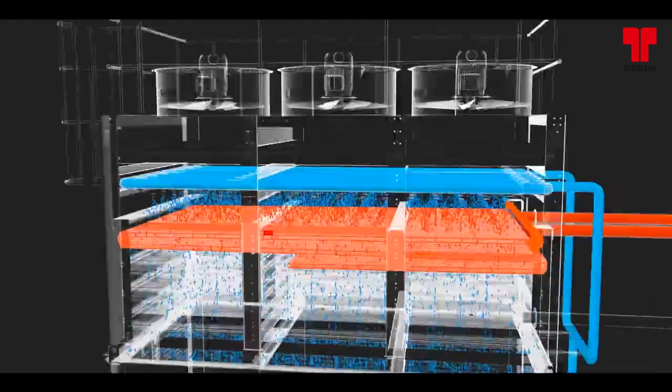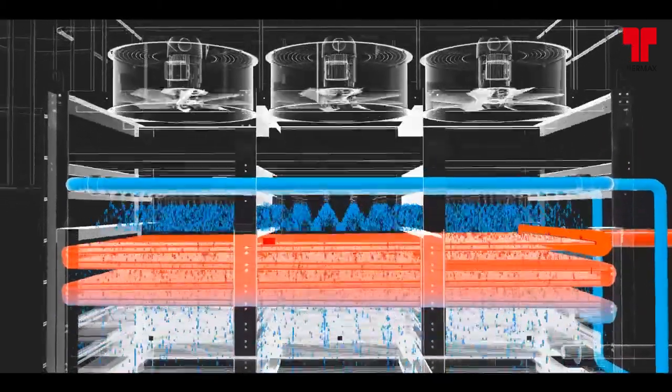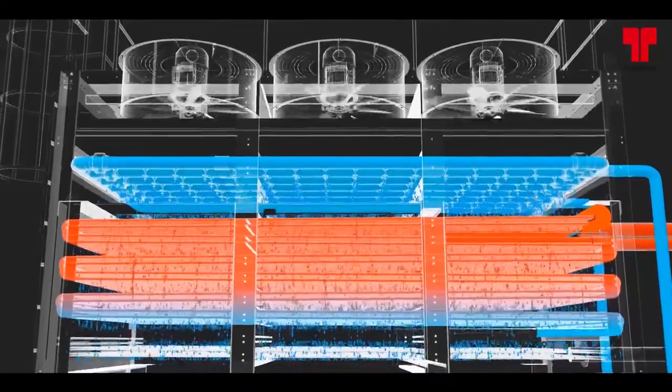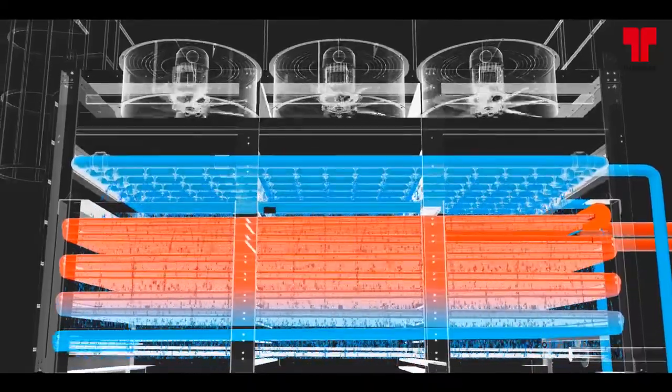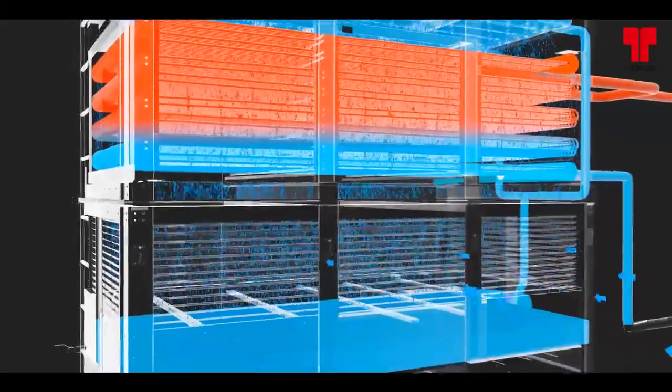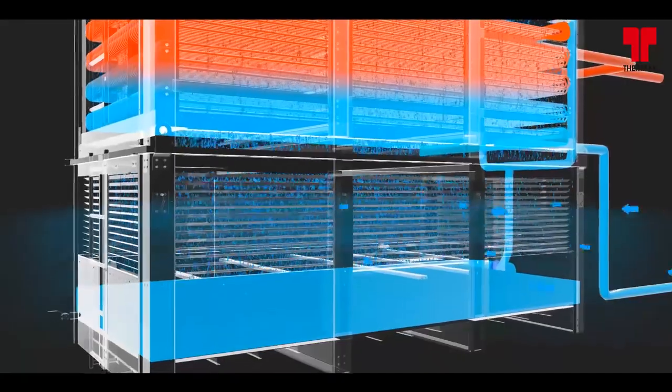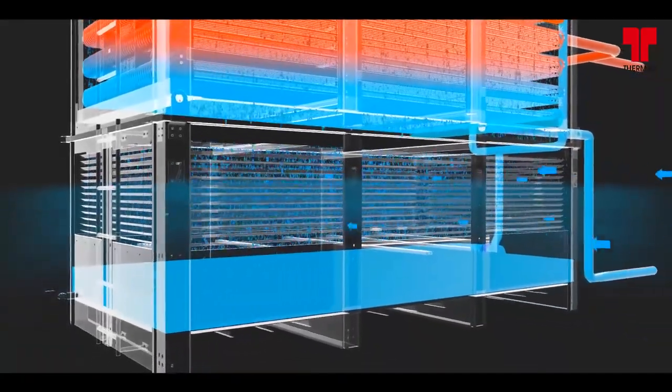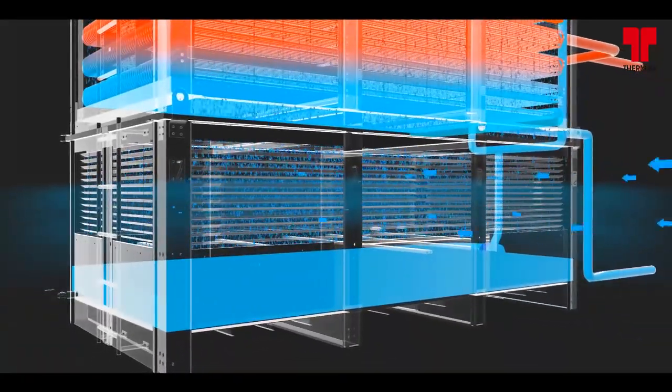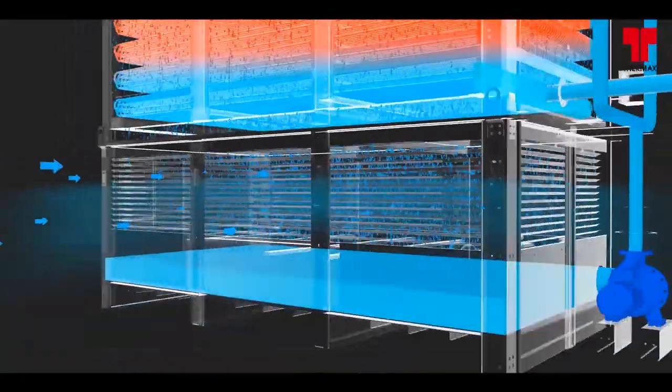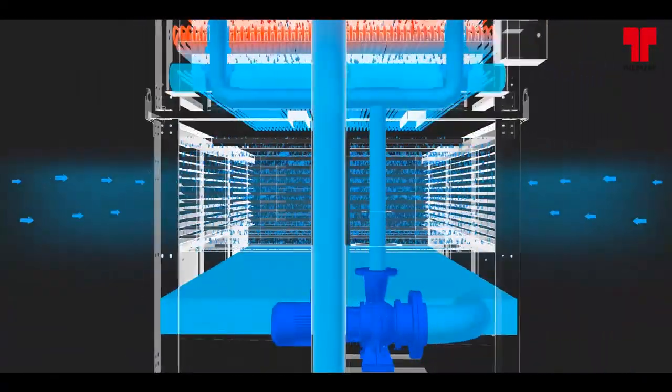This heat is removed by the spray water cascading downward over the tubes. Air drawn in through the air inlet louvers at the base of the condenser travels through the heat exchange coil at a direction opposite to the spray water flow. The water evaporates, removes the heat and cools the spray water.